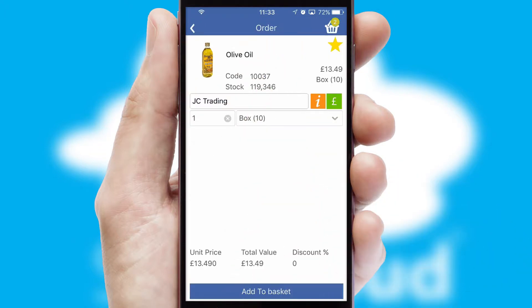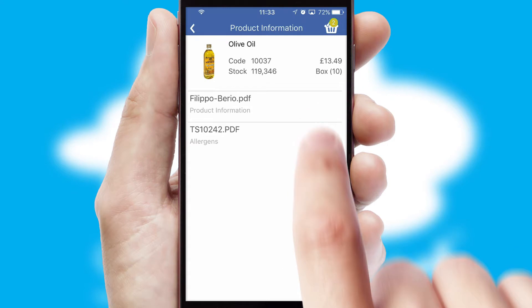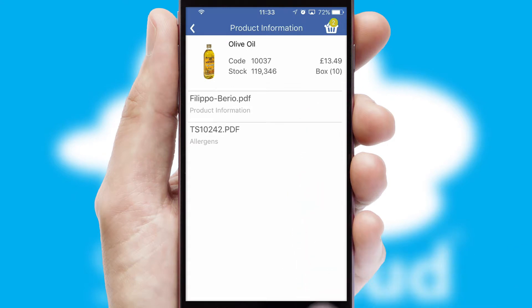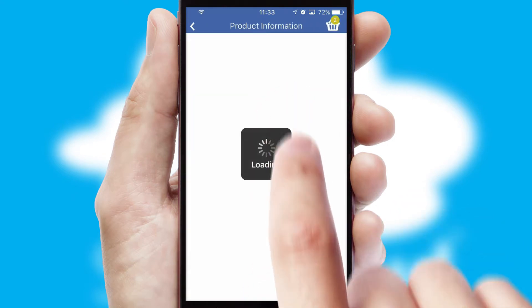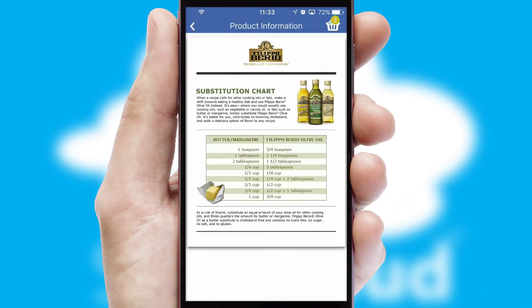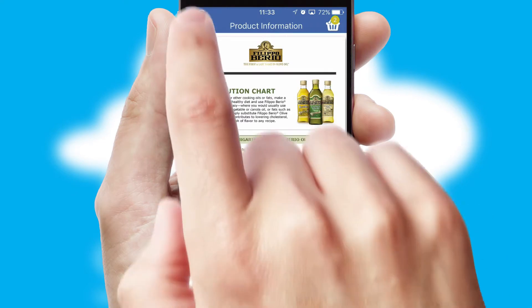If you require further product information, then by clicking the information button, you'll be able to access detailed PDFs on the products.